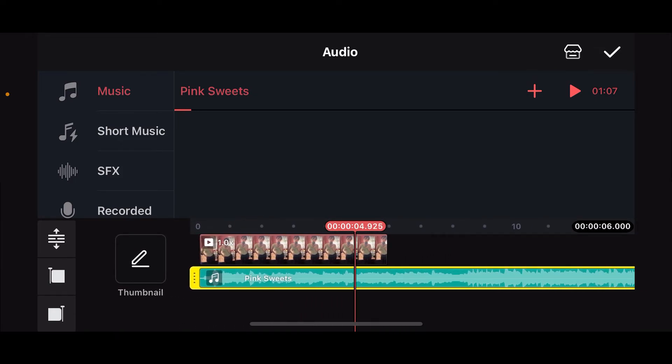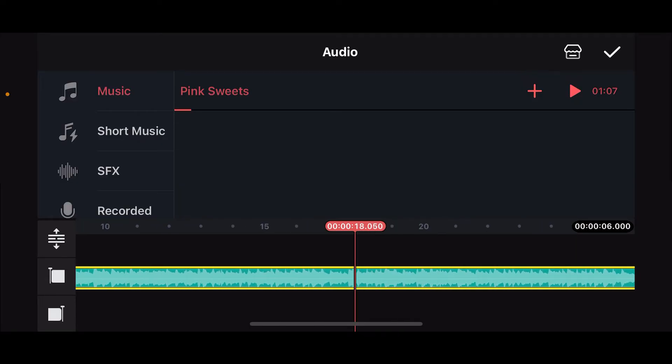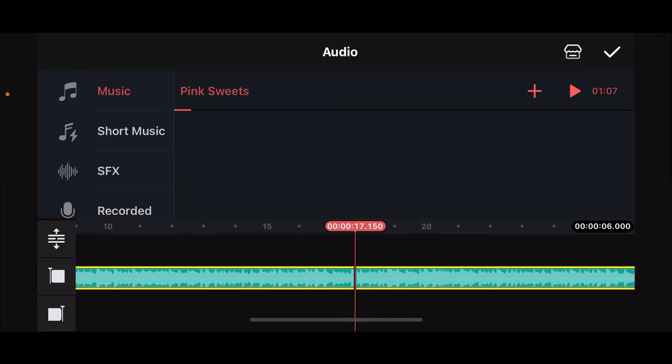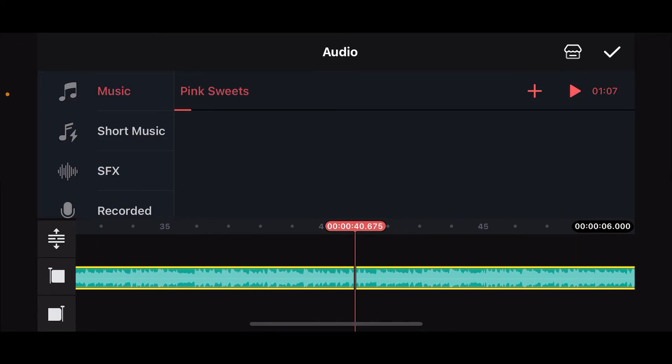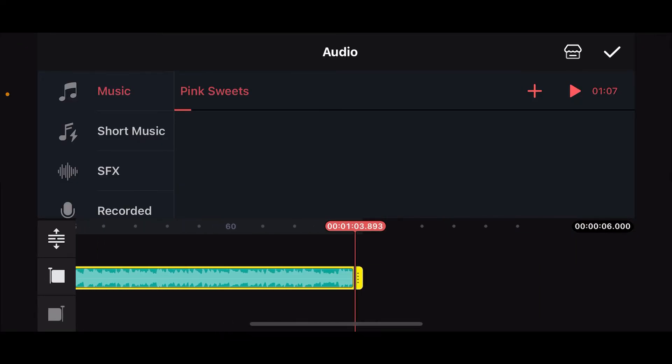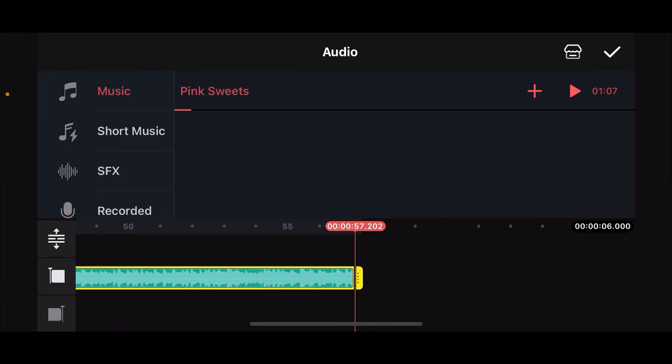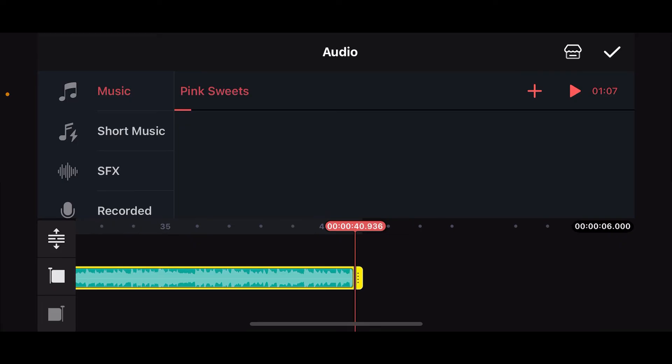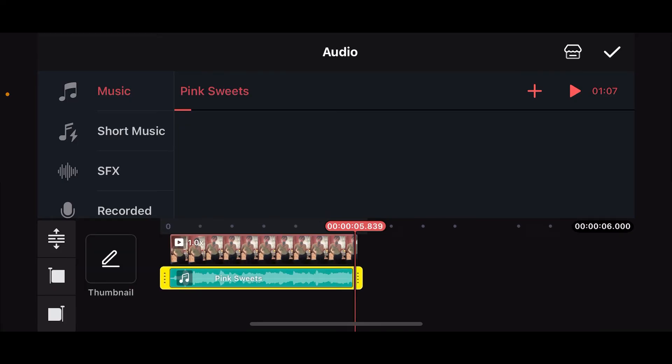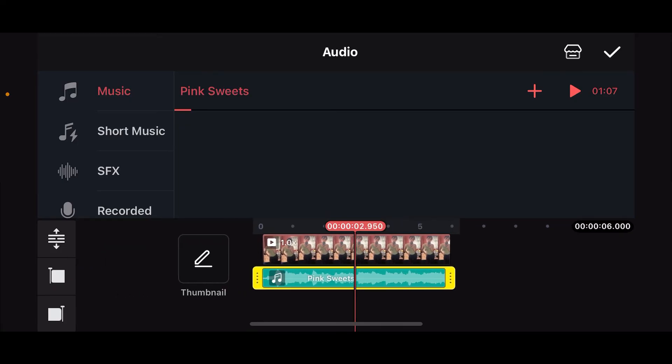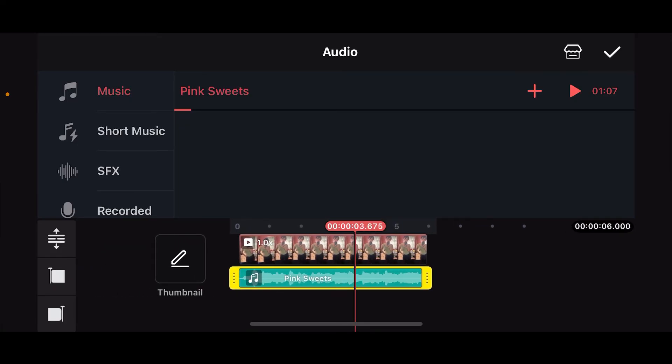Now that you've added the music to your timeline, go ahead and drag the edges of the music panel and make sure that you align it with the video. Make sure that your audio covers your entire video.